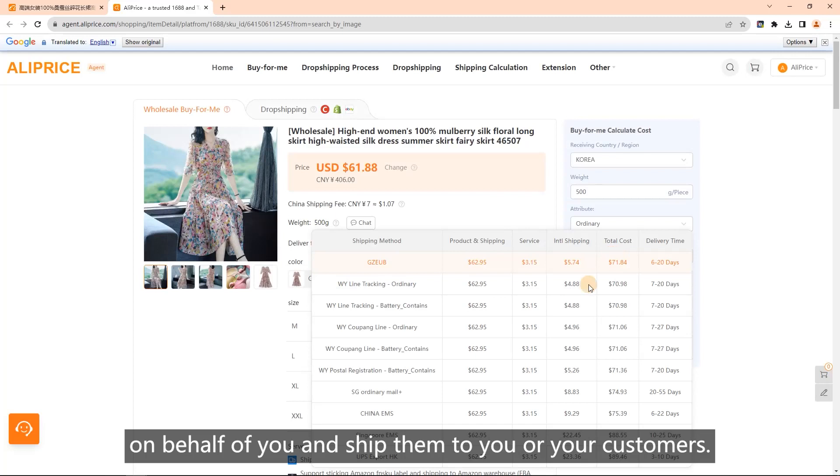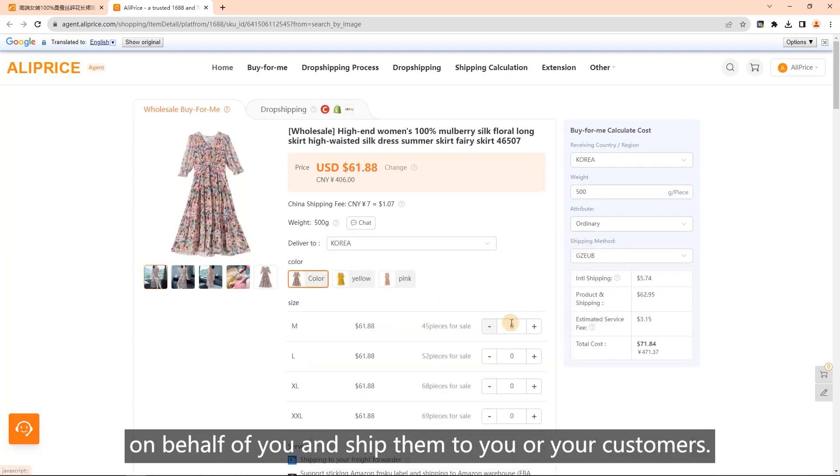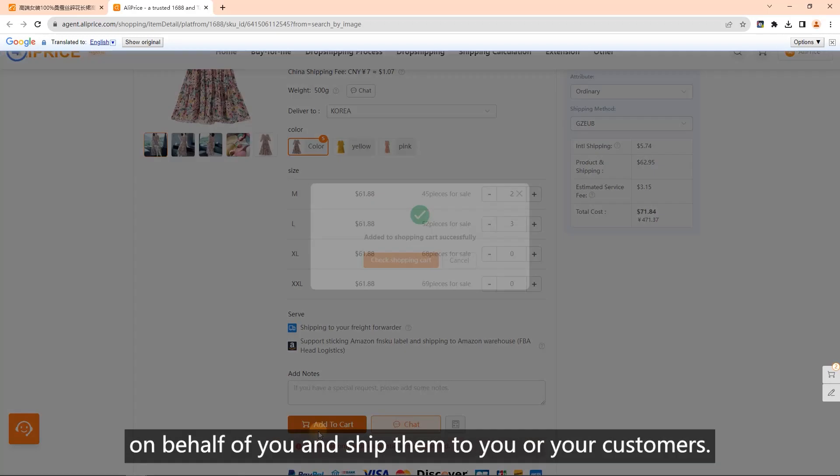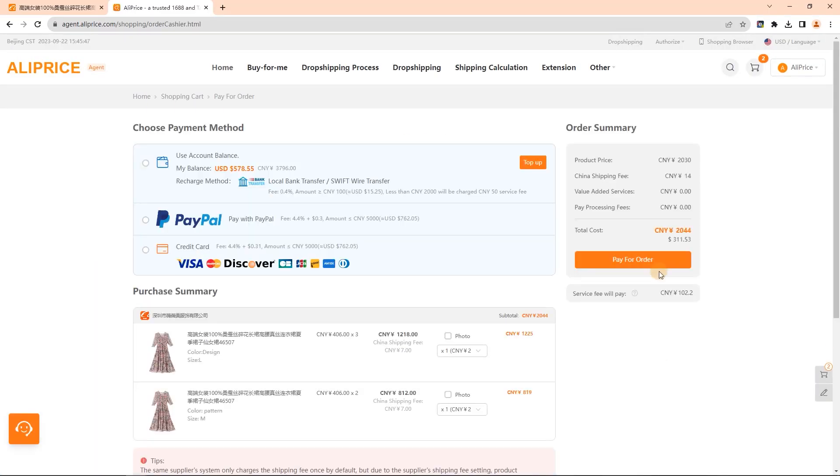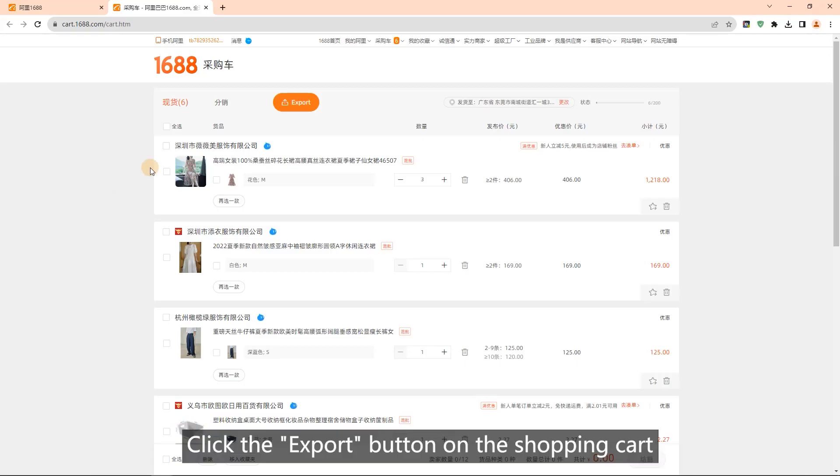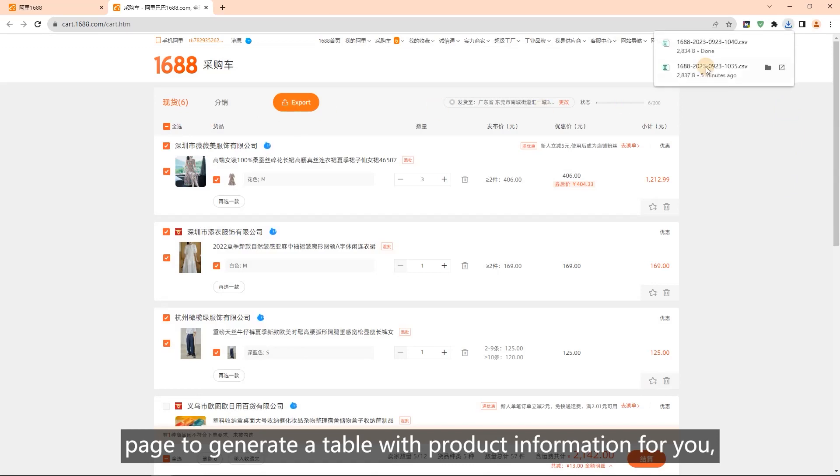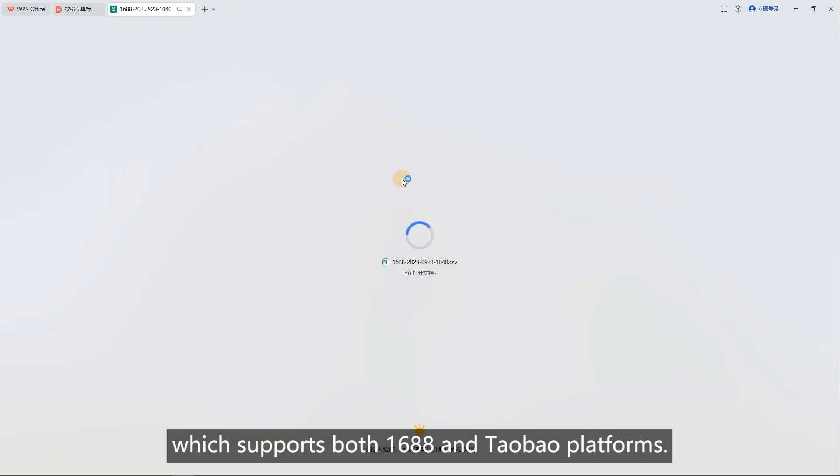Export shopping cart: click the export button on the shopping cart page to generate a table with product information for you, which supports both 1688 and Taobao platforms.